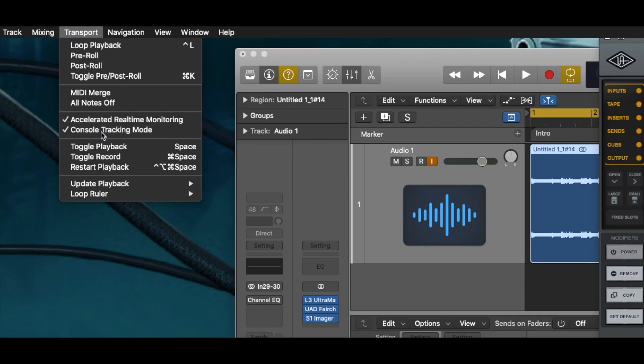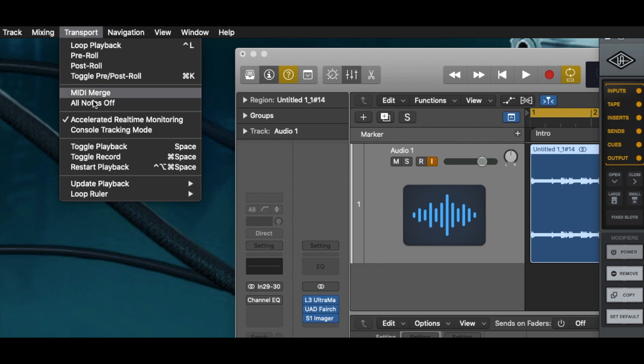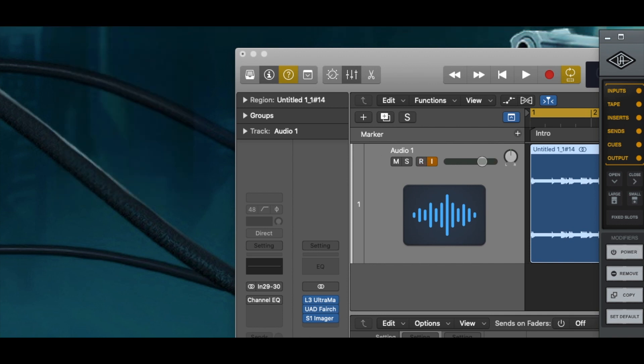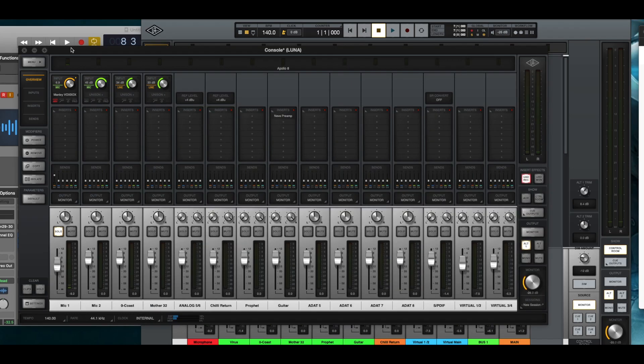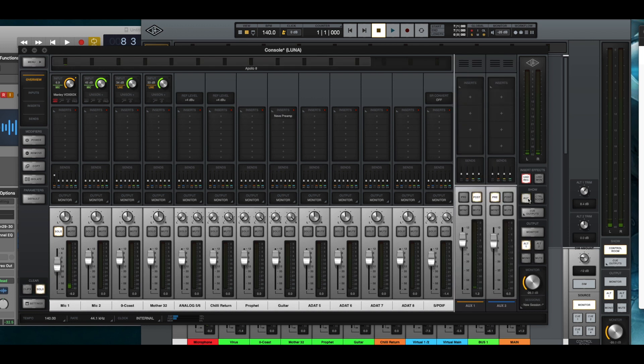But if you go to the transport pull down menu and you select console tracking mode, it takes all of that away and it gives control back to the console so that you can not worry about things being muted.